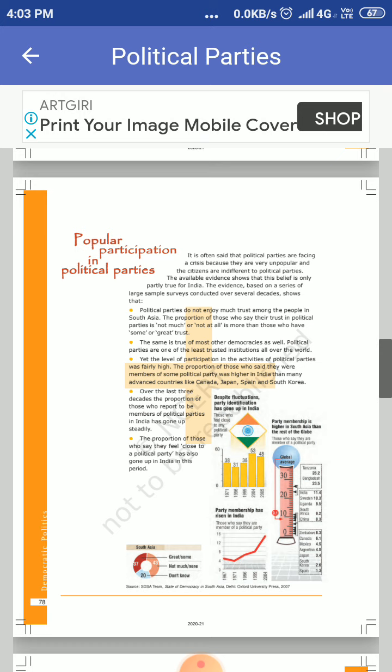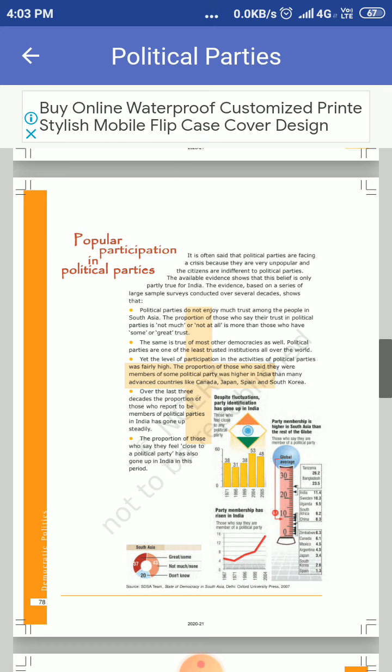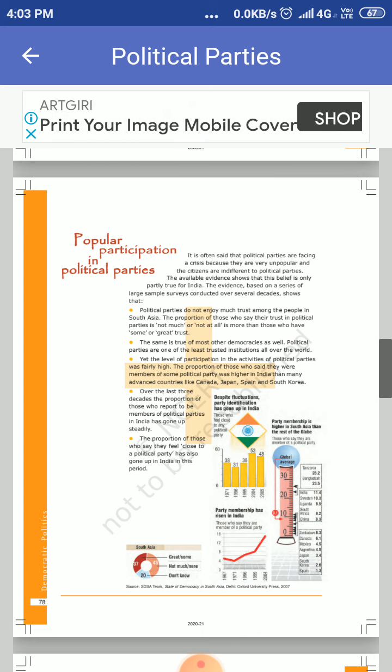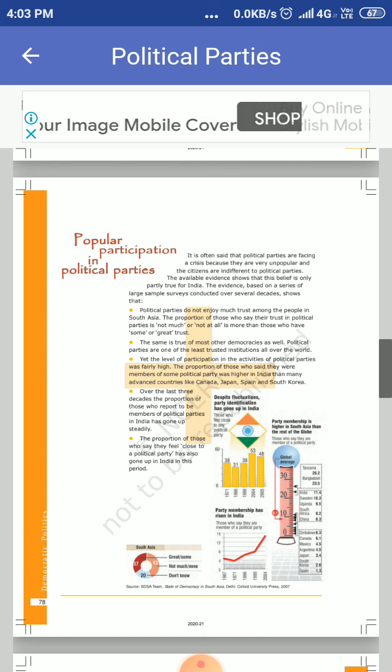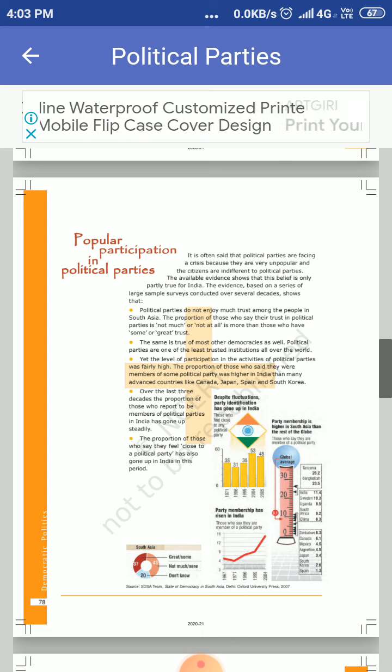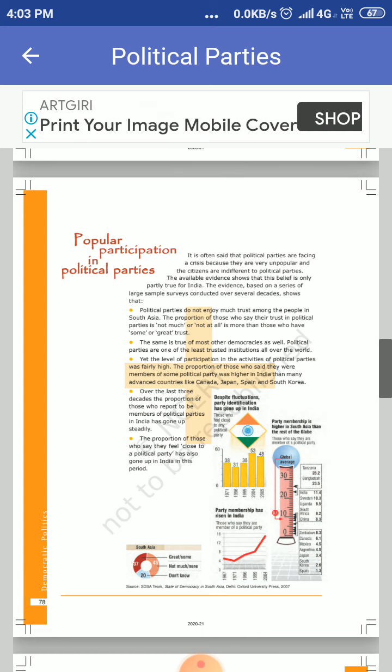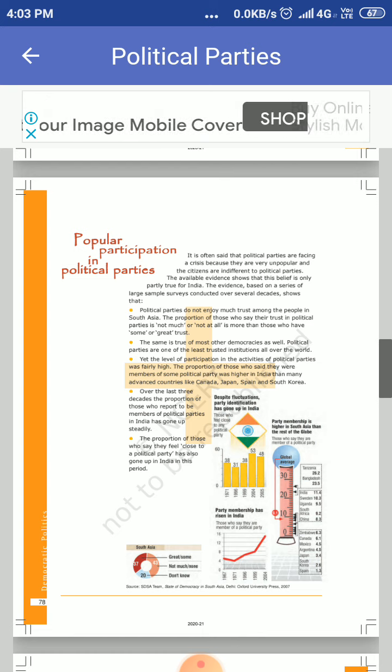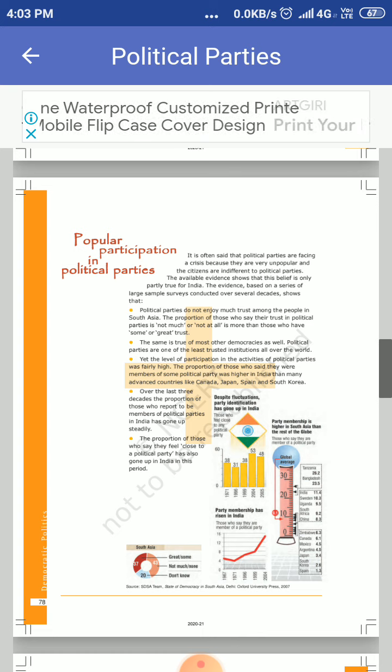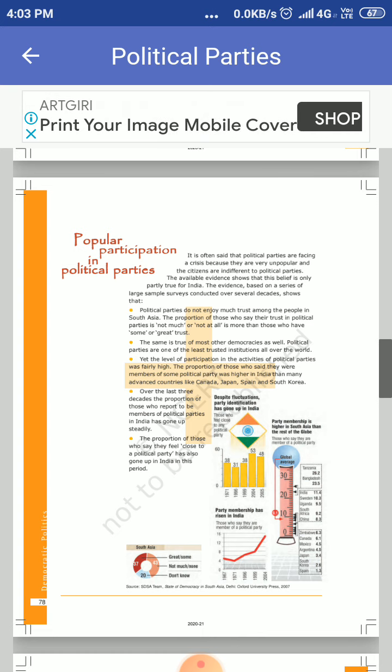Those who said they were members of some political party was higher in India than they say in countries compared to those advanced countries like Canada, Japan, Spain, and South Korea. Over the last three decades, the past 30 years.